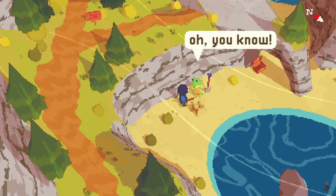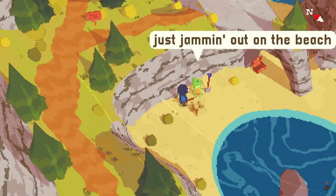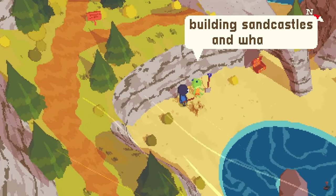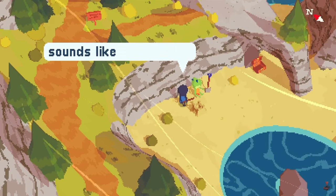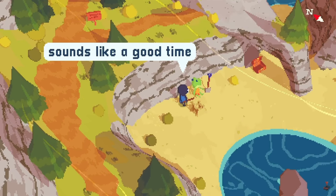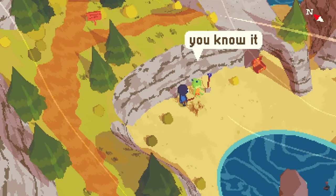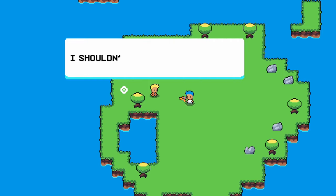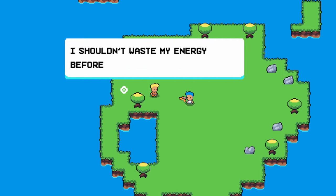2019's hit indie game A Short Hike has a cute and minimalistic dialogue system, which is well suited for games with limited amounts of dialogue. Let's recreate this complete with dynamic letter typing and variable text box heights. Let's go do.